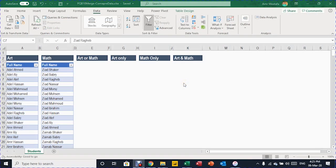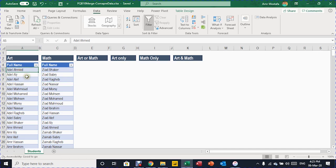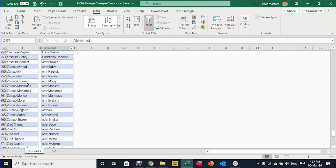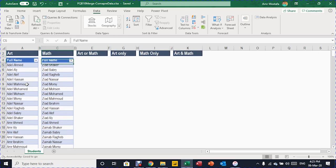In our practical example today, we have two tables. Every one of these two tables contains a list of names. The first list represents the students in the art class, and the second list represents the students in the math class. The first list contains around 275 names, and the second list contains around 273 names. There are some names in common, and there are some names only in one of the two tables.